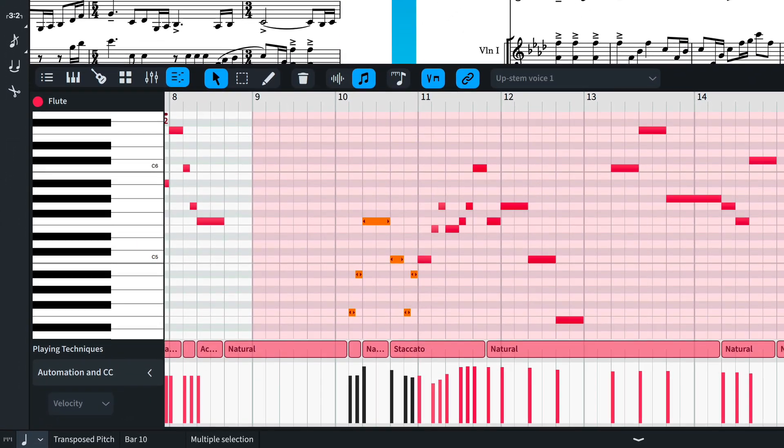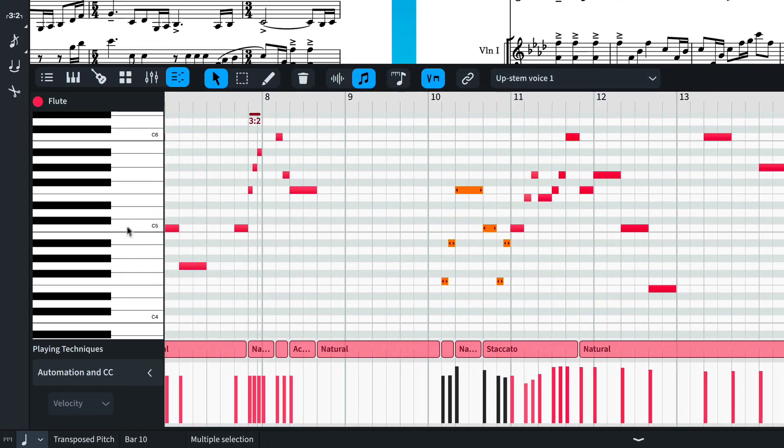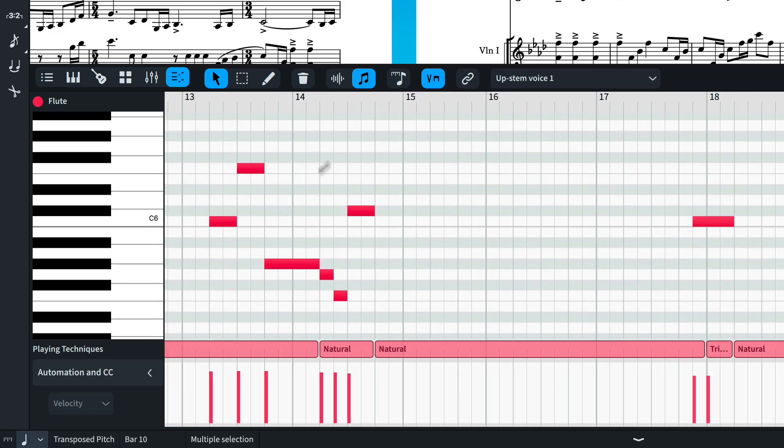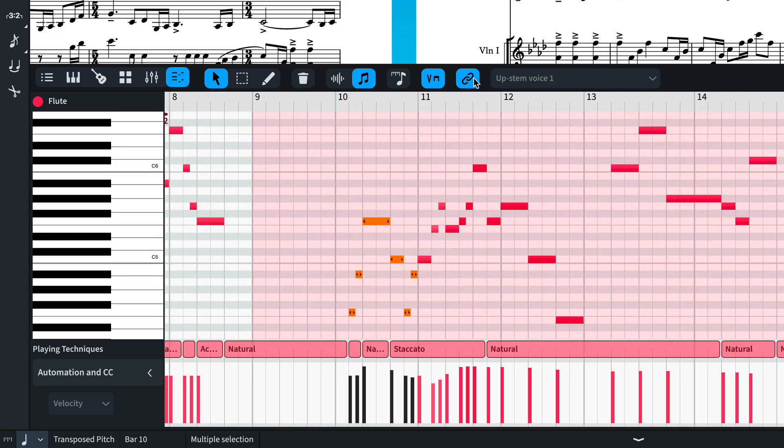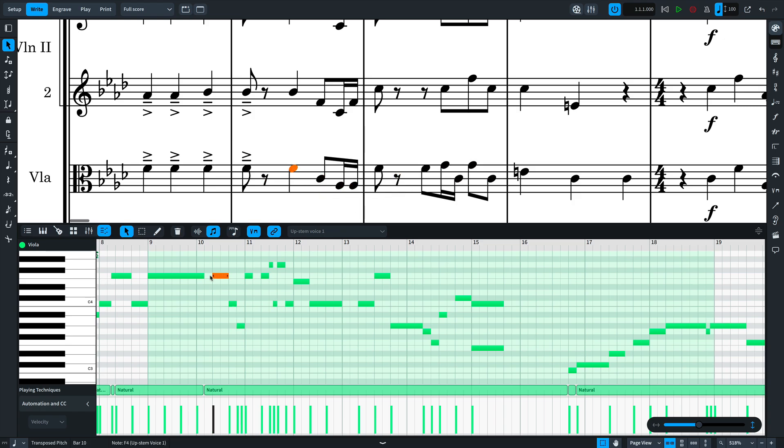Scrolling or zooming in the Key Editor will deactivate the automatic link until you click the button again. Selections in the notation are reflected in the Key Editor and vice versa.